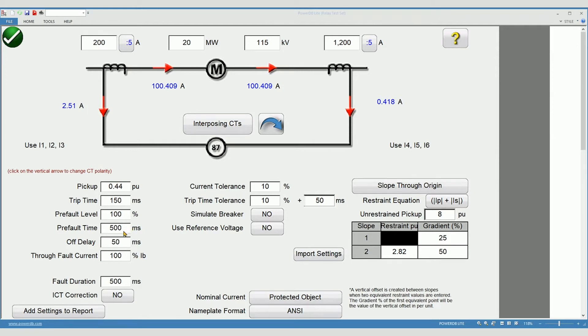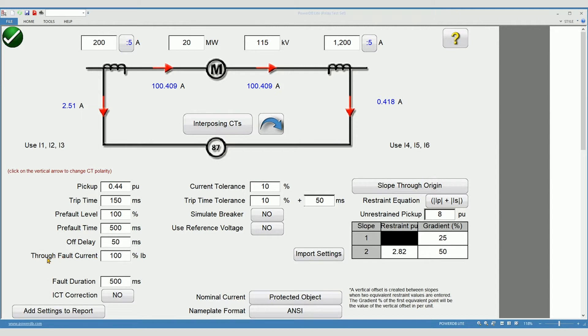The pre fault time, how long will this pre fault value be applied. The off delay is used in between fault pulses as the relay is tested. Through fault current determines how much current is applied to the relay during the stability test. Simulate breaker causes the test plan to leak current on after a trip is received long enough to simulate the opening time of a breaker.